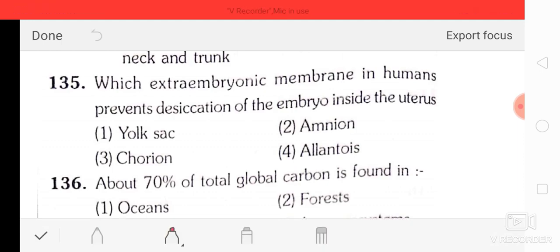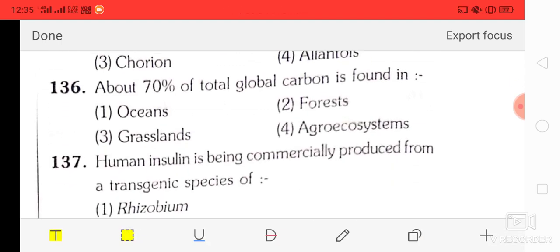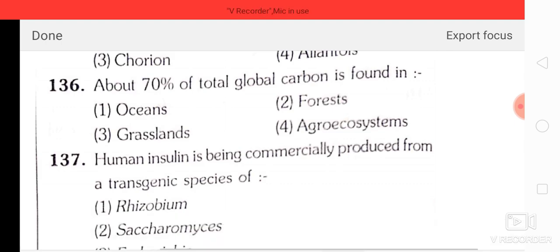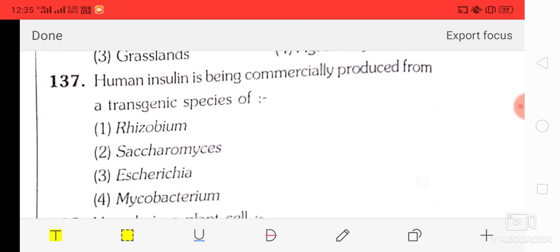Question number 35: which extra-embryonic membrane in humans prevents desiccation of the embryo inside the uterus? The correct answer is amnion. About 70% of total global carbon is found in oceans.